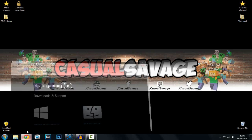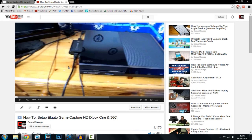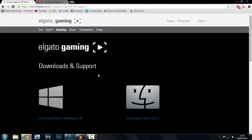First of all, let's say you've just got an Elgato — that's why you're probably here. Go ahead and check out this video which shows you how to set up all the wires and stuff on your Xbox One and 360. If you've got a PlayStation, I'm sorry, but that's all I have.